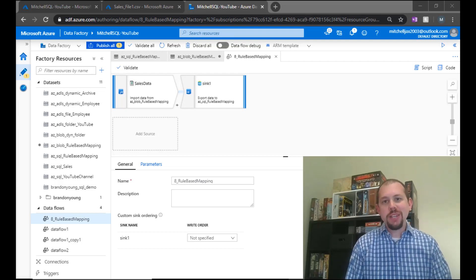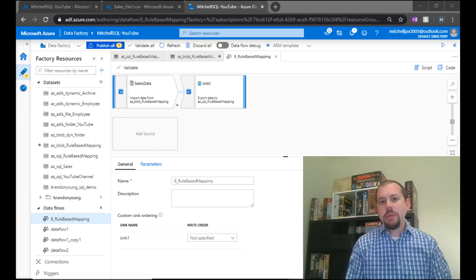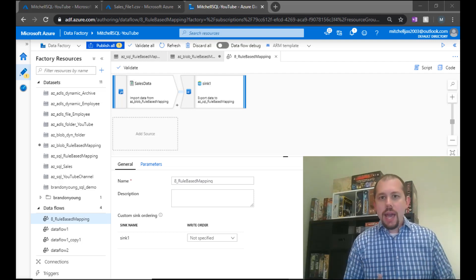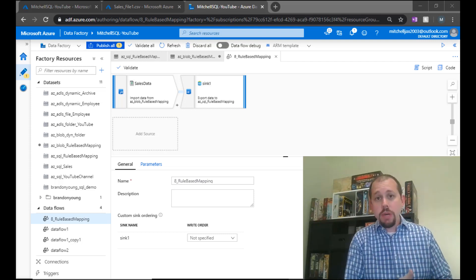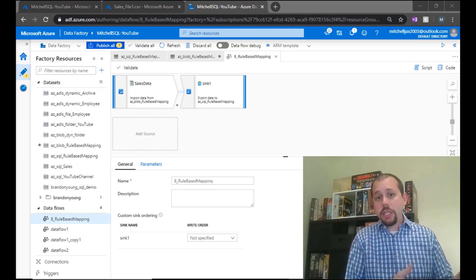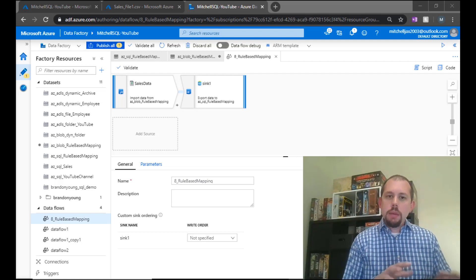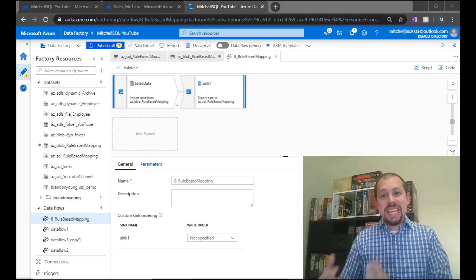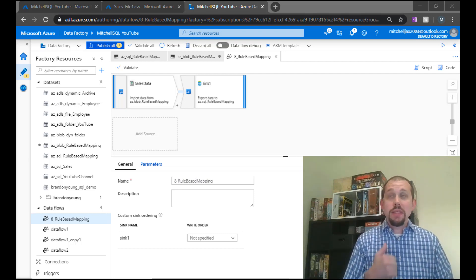Hello and welcome to another video on Azure Data Factory. My name is Mitchell Pearson and today we're going to be taking a look at rule-based mapping as well as the 'this' function. One of the cool things about Azure Data Factory is the fact that we have this ability to do schema drift or late binding — something we really didn't have in other ETL tools historically, like SSIS.